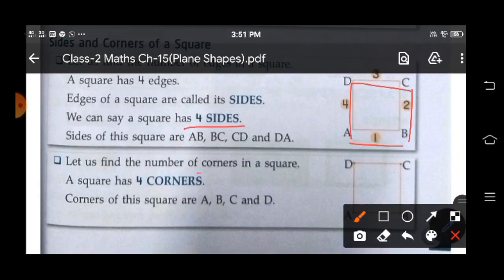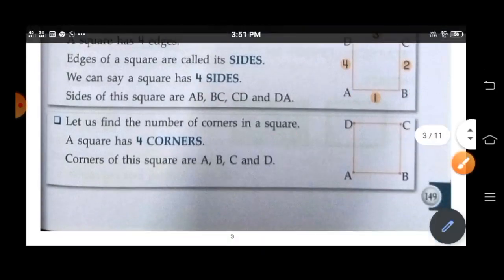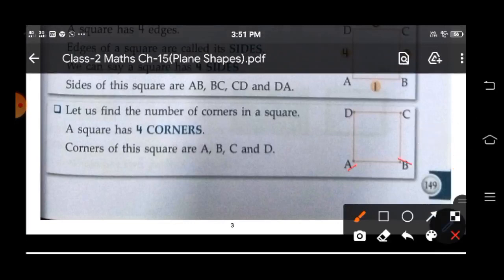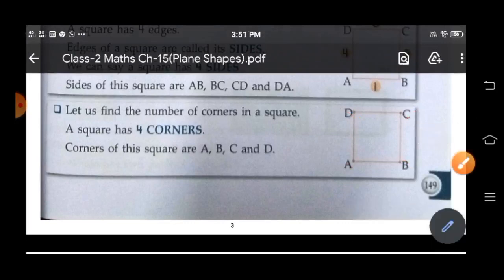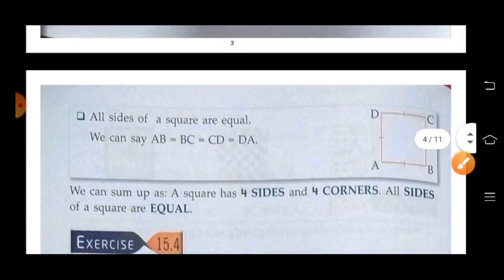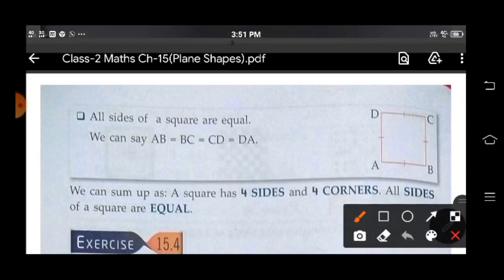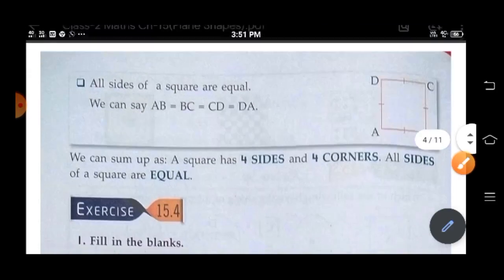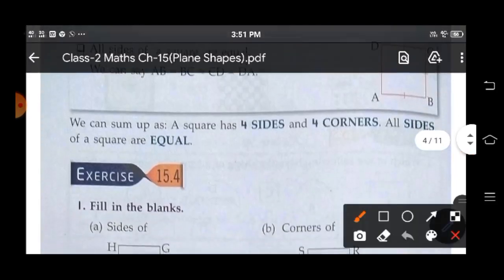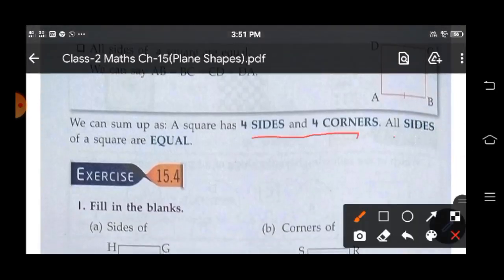So let us find the number of corners in a square. A square has four corners. Corners of a square are A, B, C and D. All sides of a square are equal — AB is equal to BC, and CD is equal to DA. So we can sum up: a square has four sides and four corners, and all sides of a square are equal.